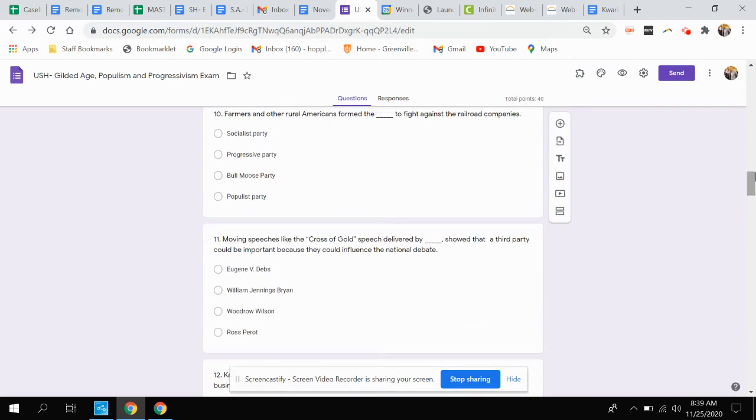Question ten. Farmers and other rural Americans formed which party to fight against the railroad companies? Is it the Socialist Party, the Progressive Party, the Bull Moose Party, or the Populist Party?